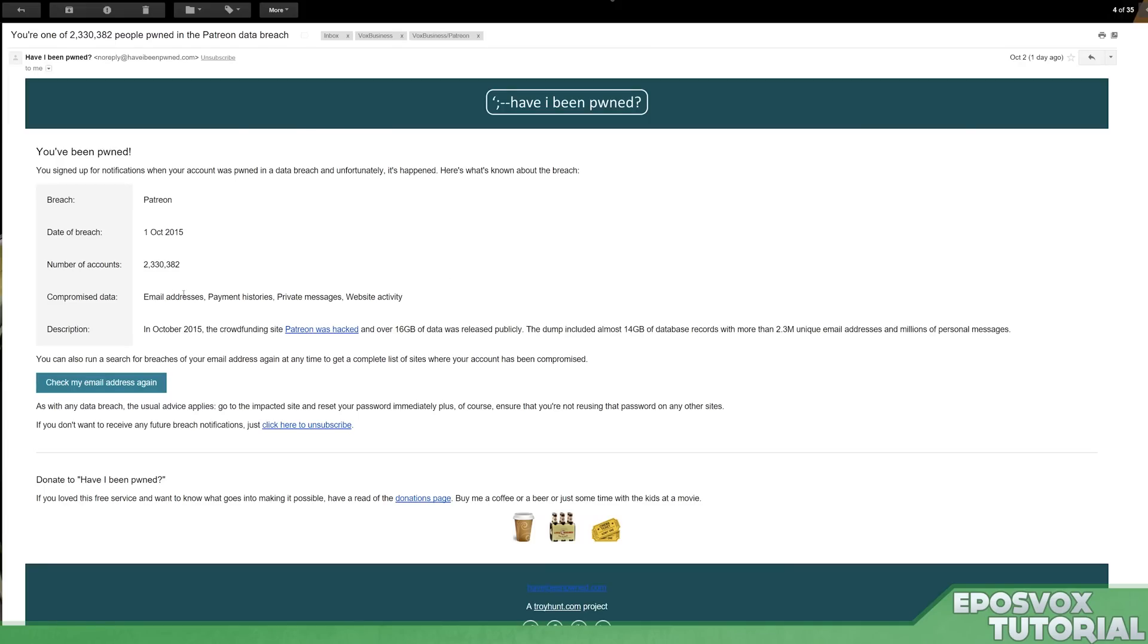Information including email addresses, payment histories, private messages, and website activity were compromised and released online. According to this, over 16 gigabytes of data.